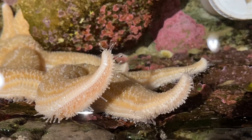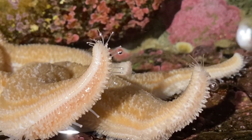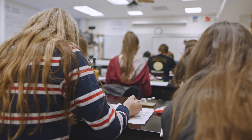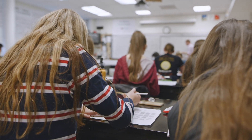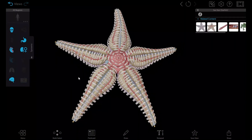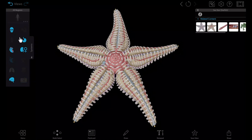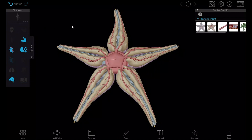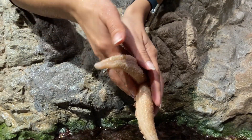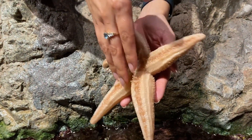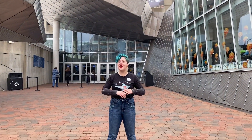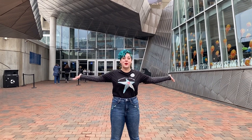Their interesting anatomy and unusual physiology make them a really popular animal to dissect in biology classes, and it's one of the many reasons we created our 3D sea star model in Visible Biology. But we wanted to get up close and personal with some live specimens — and what better place to do that than at the New England Aquarium?